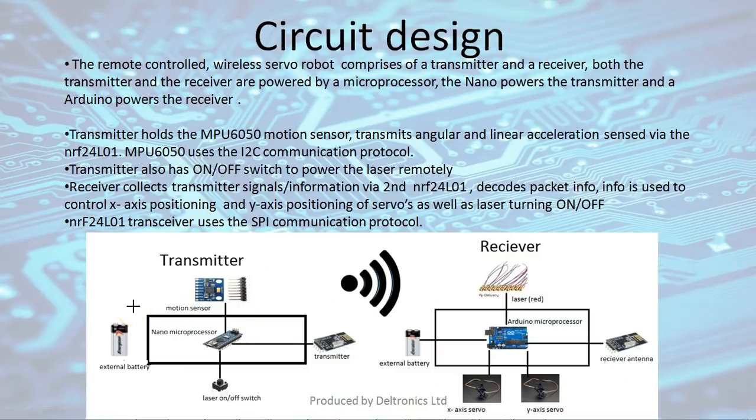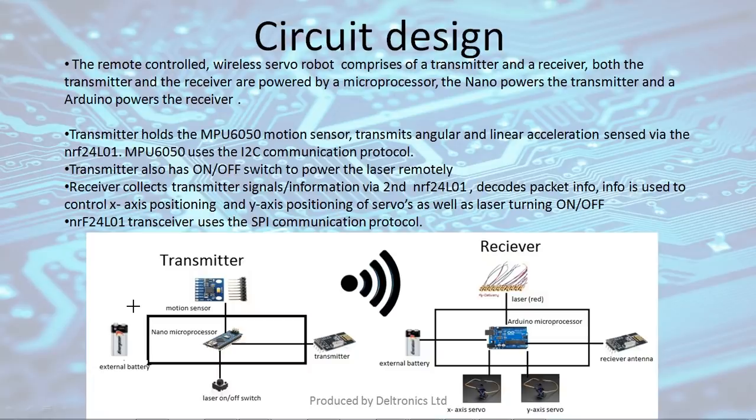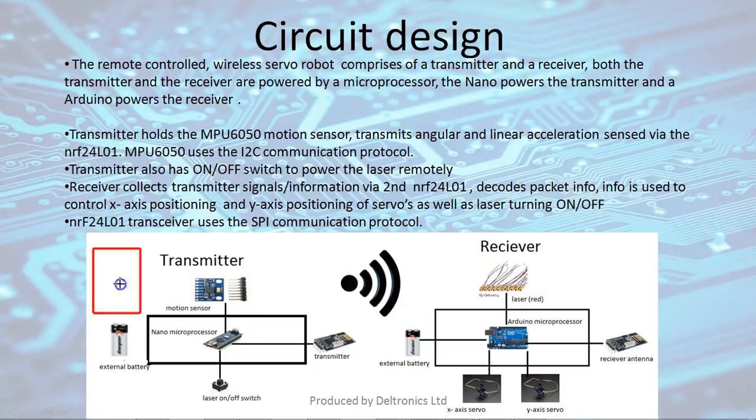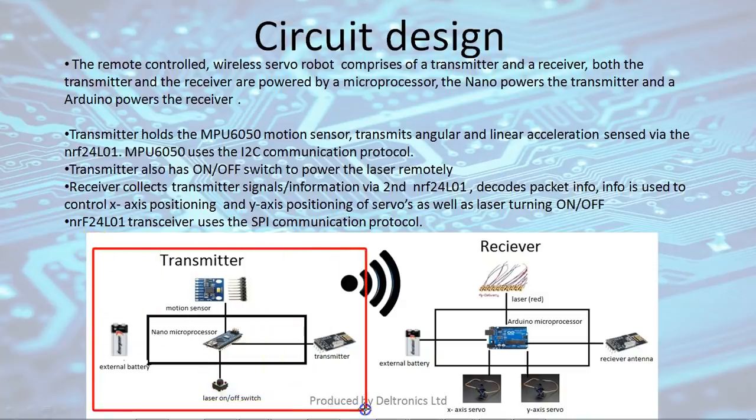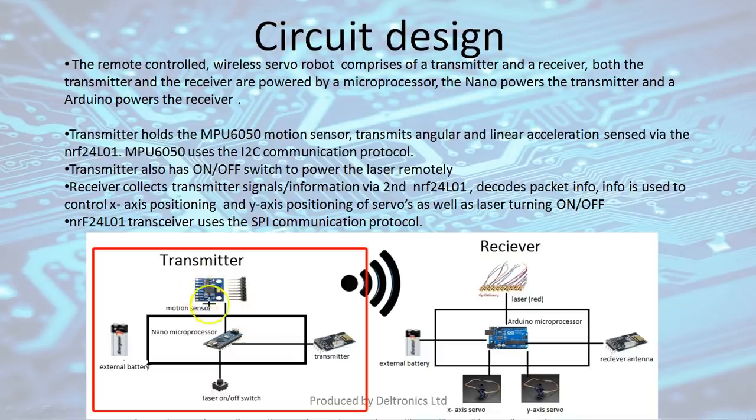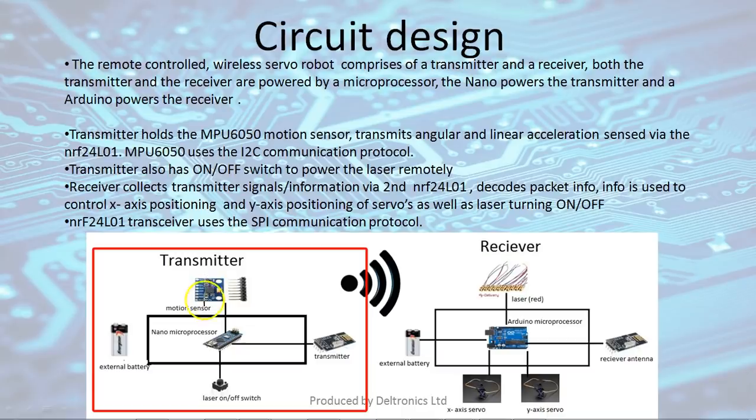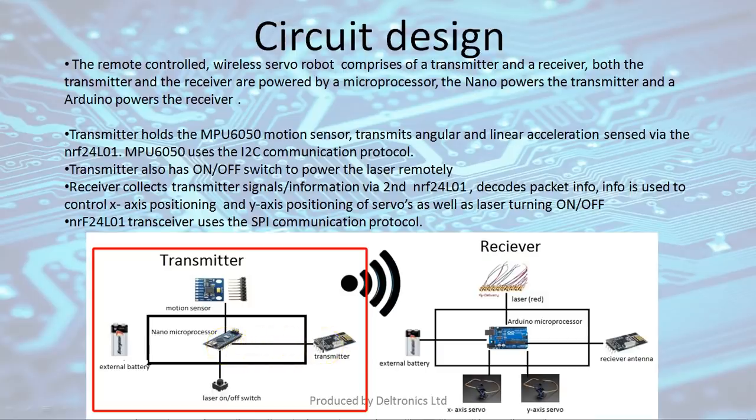This is a schematic of the wireless servo robot. The servo robot is in two parts: it has a transmitter and a receiver. The transmitter is the motion control portion and it's the remote control. It's controlled by the Nano processor and the MPU 6050 picks up the movement of my hand, transfers that information to the microprocessor which then transmits that information wirelessly via the NRF24 transmitter.